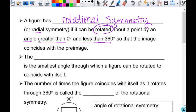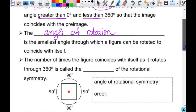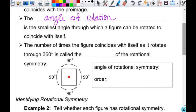That's all for line symmetry — that should be a big review. Now we're going to look at some symmetry that is new to you. A figure has what's called rotational symmetry, or radial symmetry — usually called rotational symmetry — if it can be rotated about a point by an angle greater than zero and less than 360 so that the image coincides with the pre-image.